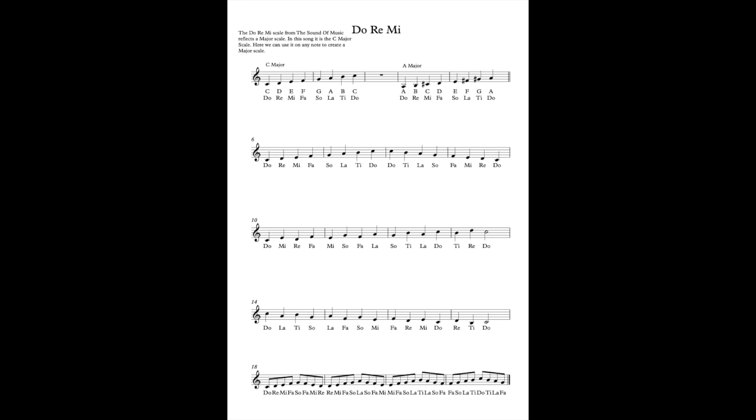Then what we're just going to do now, we're going to start on that top note and sing down. Do-Ti-La-Sol-Fa-Mi-Re-Do, Do-Ti-La-Sol-Fa-Mi-Re-Do. And we want to do that quite a lot because it wants to become just as memorable and as easy as the ascending version of the scale.